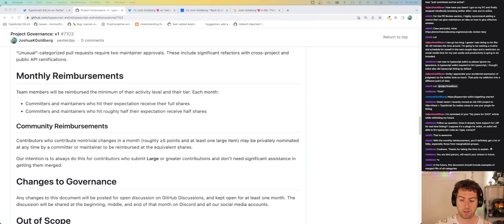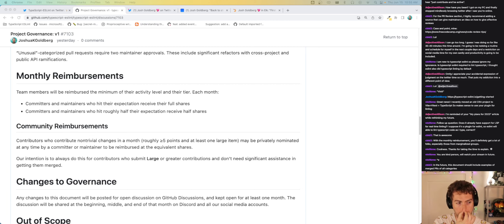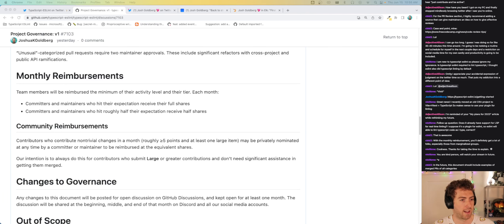A great suggestion comes in: this document should include examples of merged PRs in all categories. I like that a lot — it would help people understand what we're actually talking about. Adding it to the list of things to do.